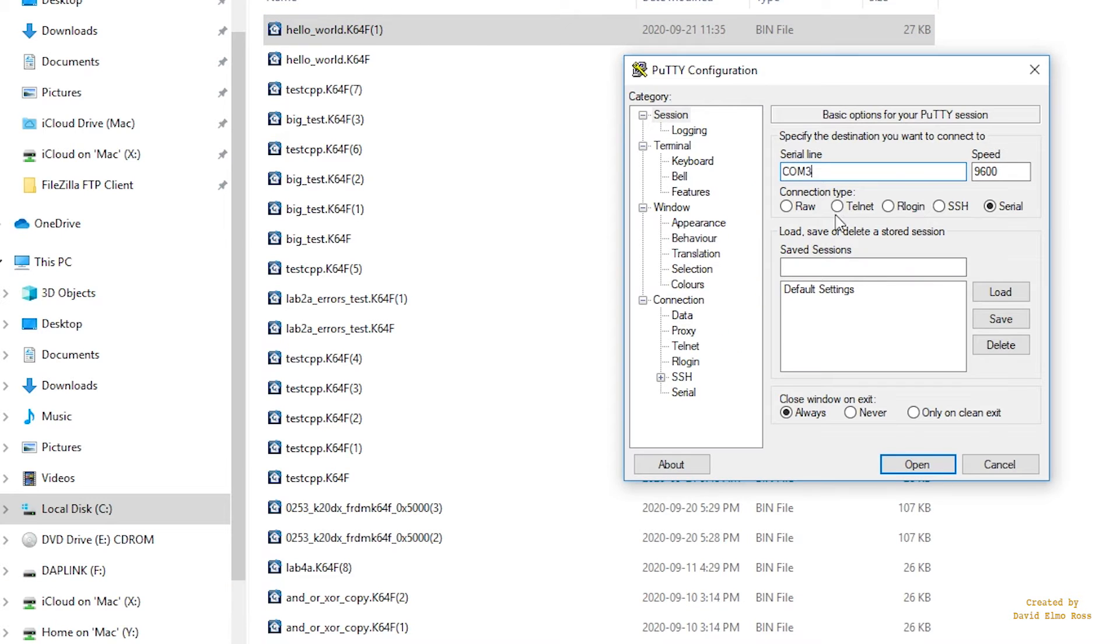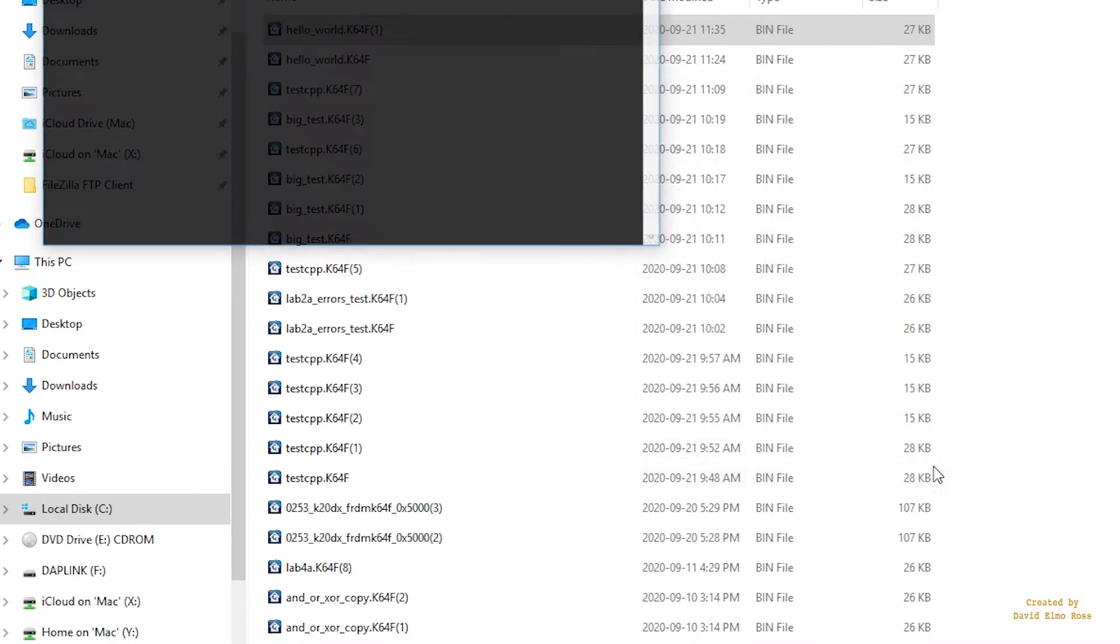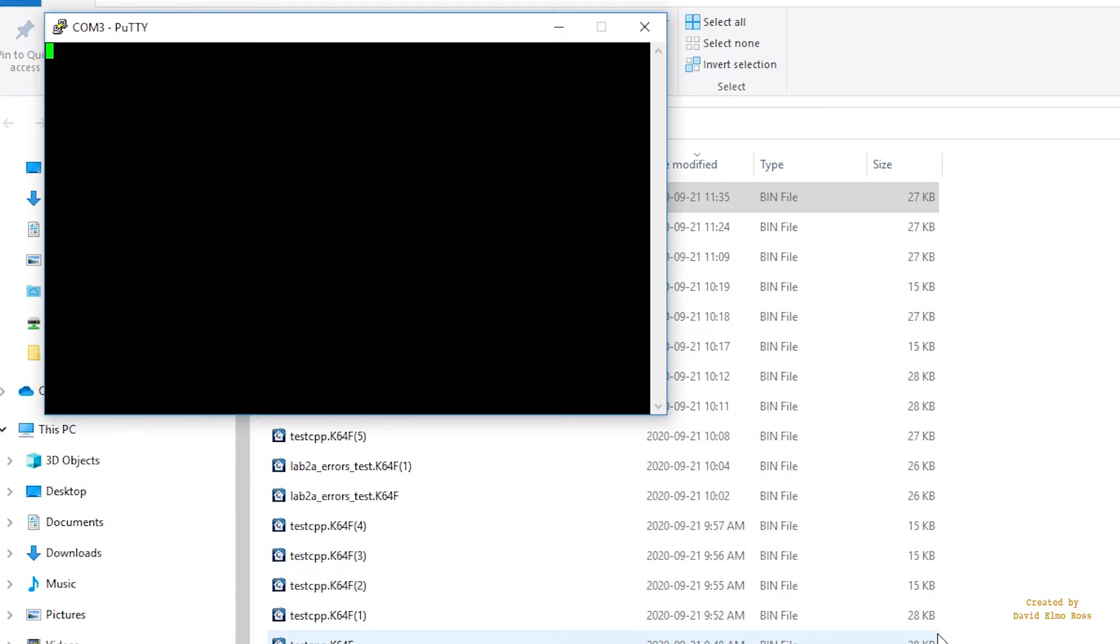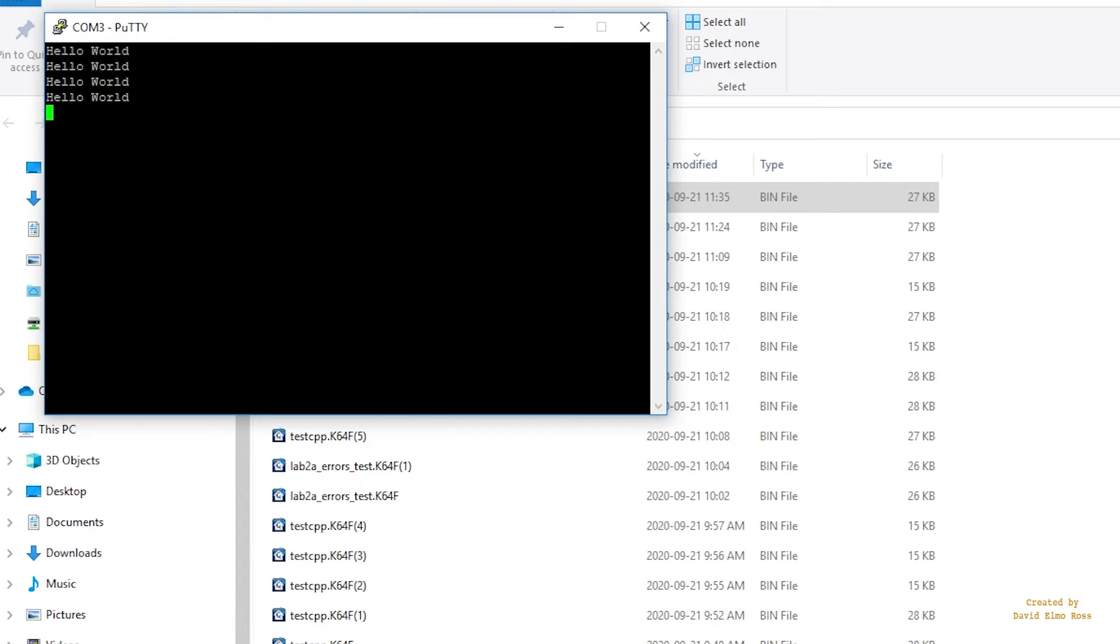You should have PuTTY configured, so just say Open. When you hit the Reset button beside the cable connected to your computer, you should see Hello World coming up.